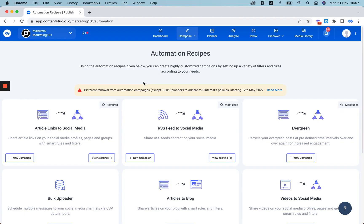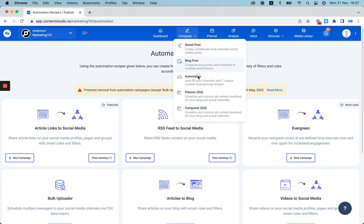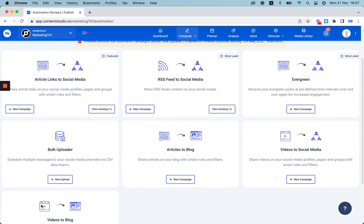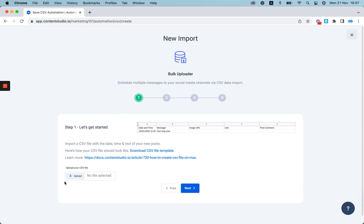Hi and welcome to Content Studio. You can now add a first comment using the Bulk Uploader automation recipe. For that, go to Automation and scroll down and select Bulk Uploader.